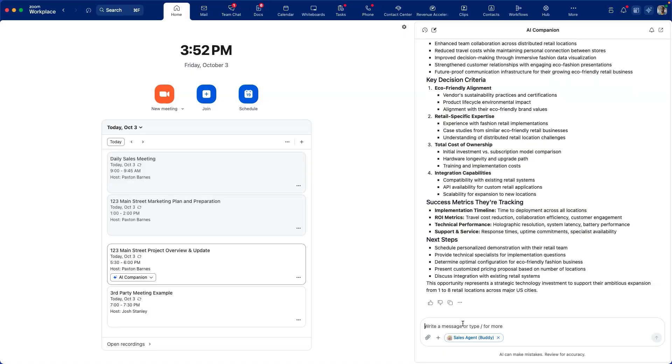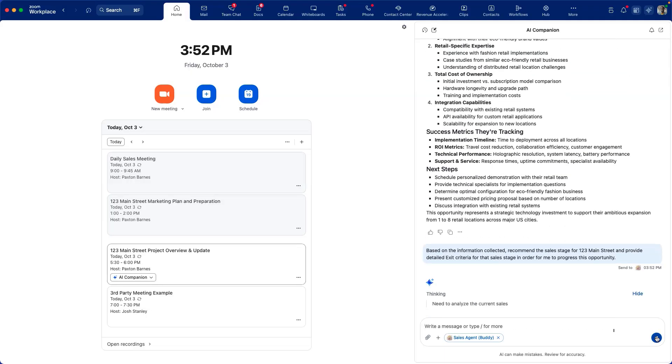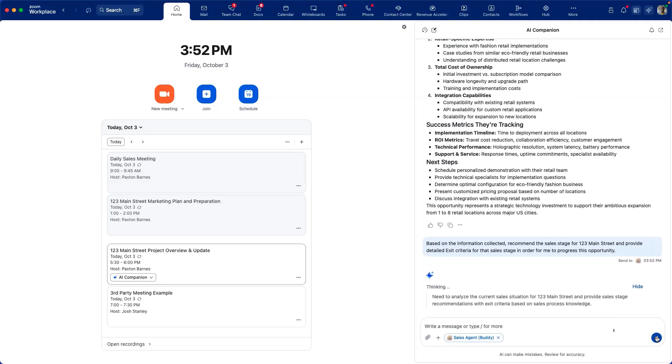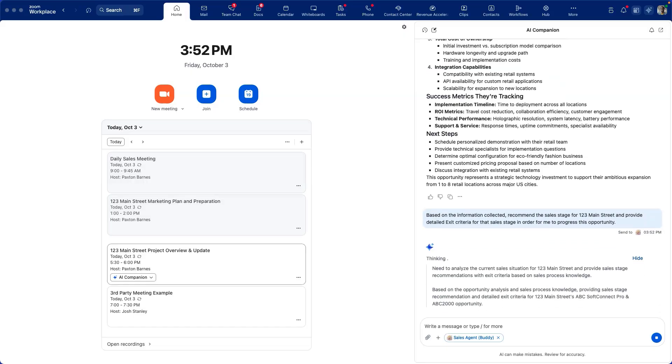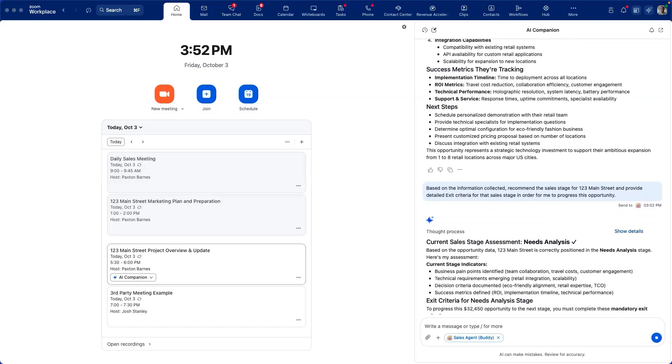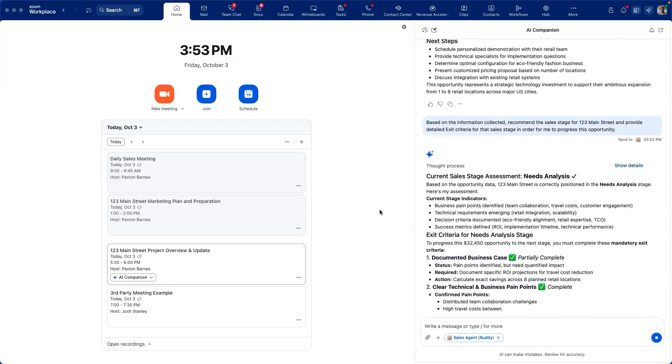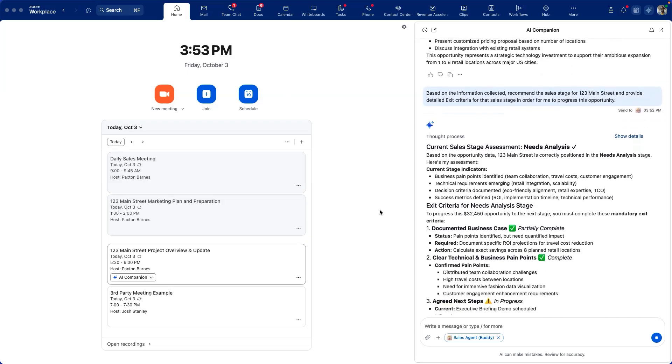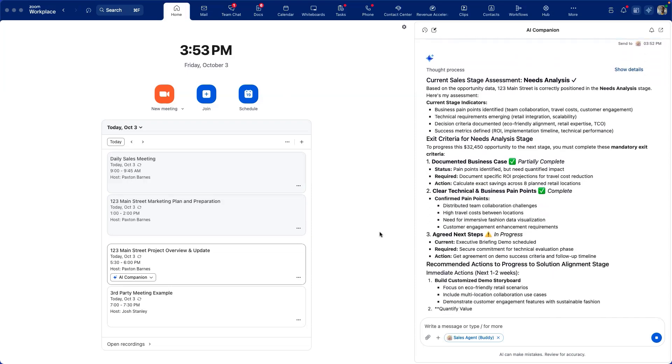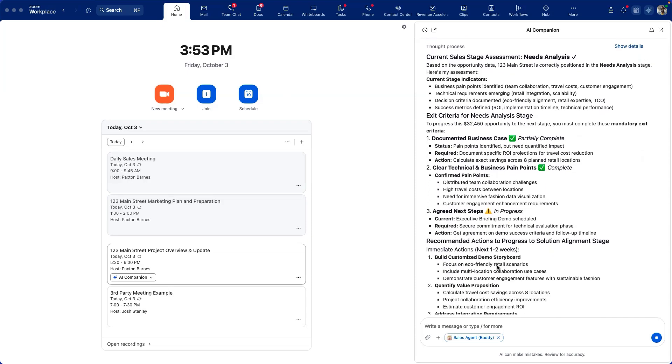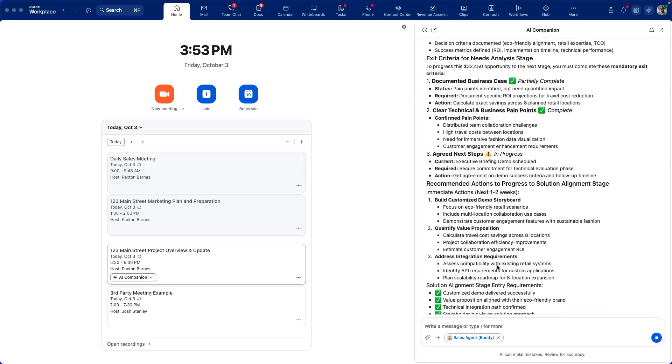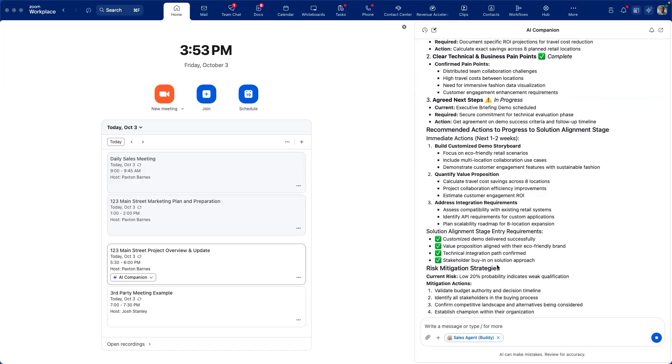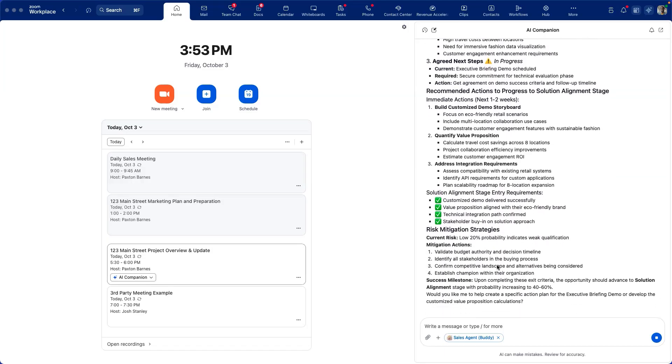Now let's have our agent extract what particular stage we're in for the sales process and determine what exit criteria is required to progress this opportunity. As you can see here, the exit criteria is clearly defined: what we've captured in the sales process, as well as what's still in progress and what needs to be identified. Included as well are risk mitigation strategies to improve the likelihood of our success.